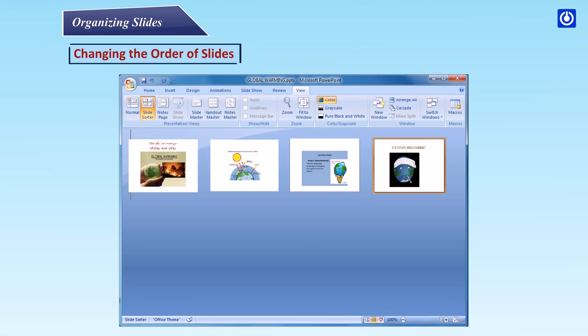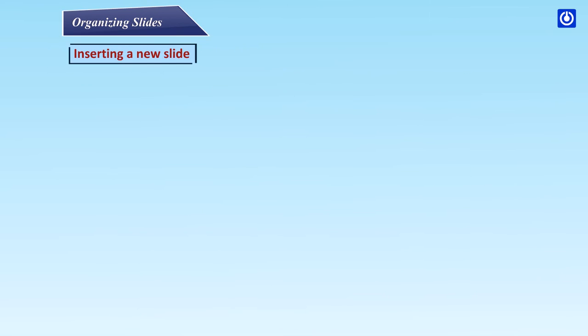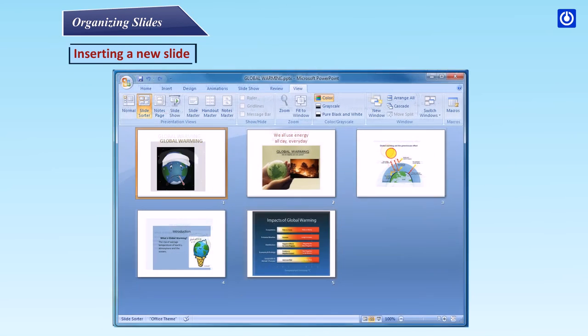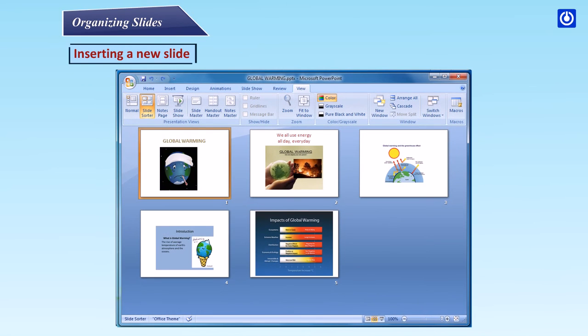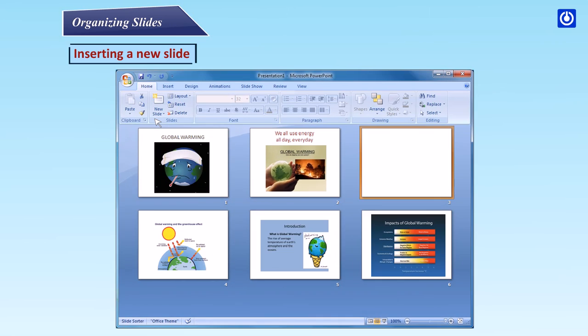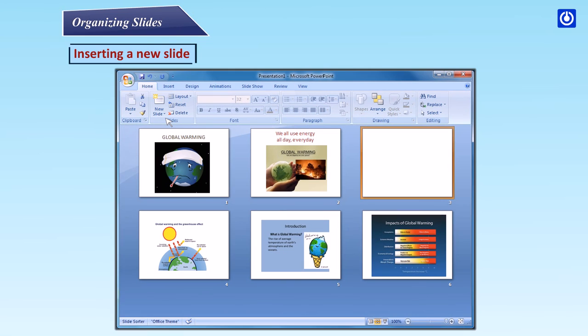Inserting a New Slide: Step 1: With your presentation in Slide Sorter View, click on the location where you would like the new slide. Step 2: Click on the Home tab. Step 3: Click on the New Slide button.